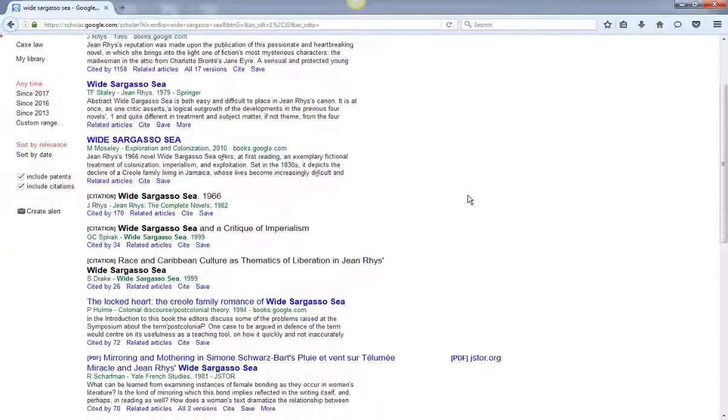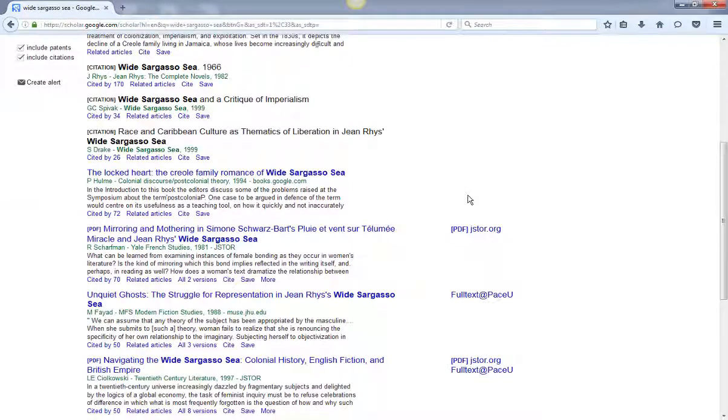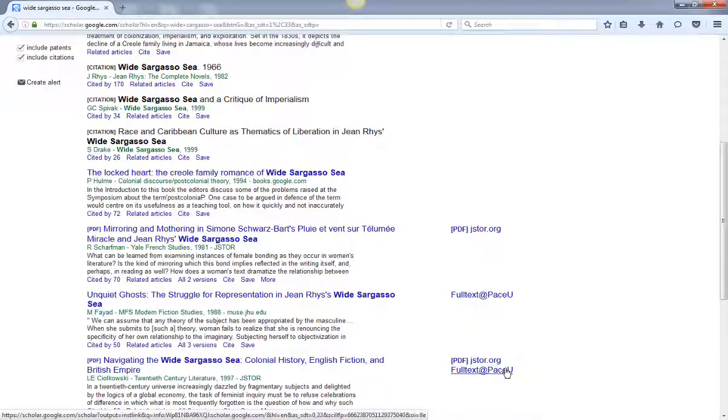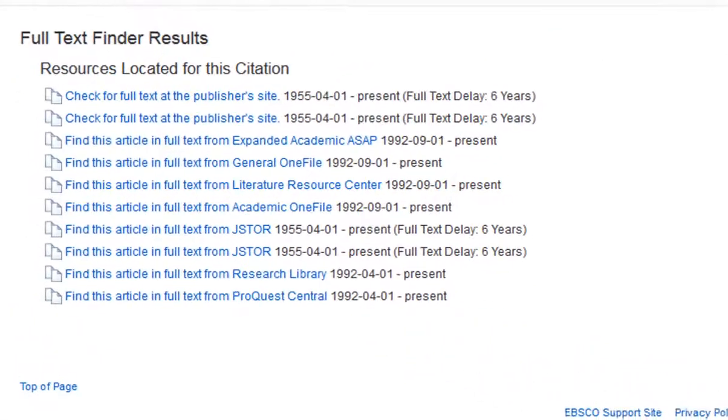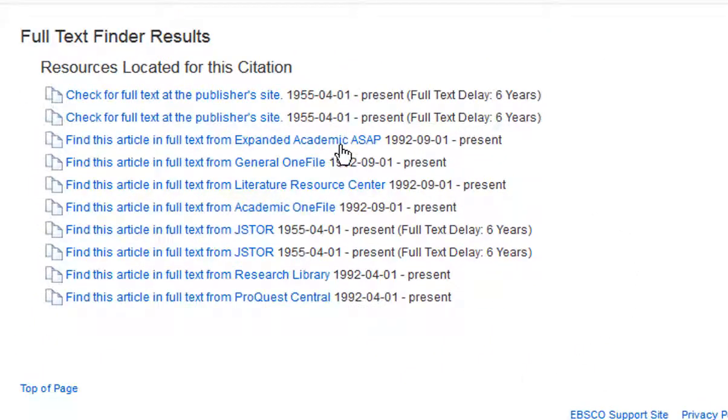In the results list you'll see options to link through to Pace resources. If you click the full text link you'll see a list of available databases.